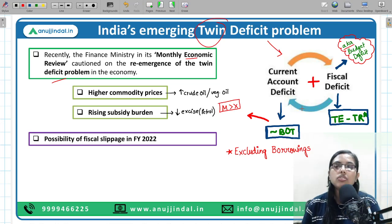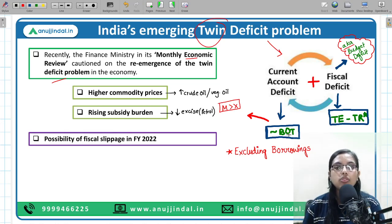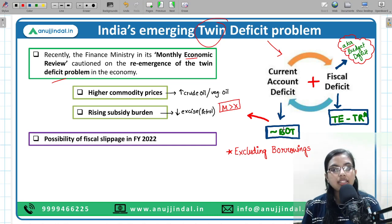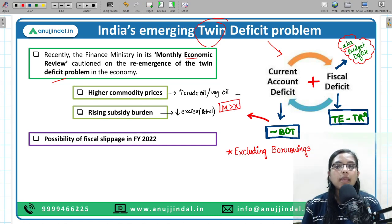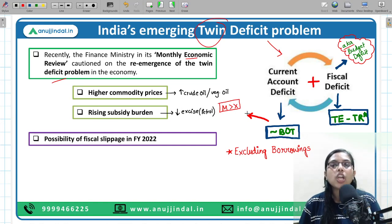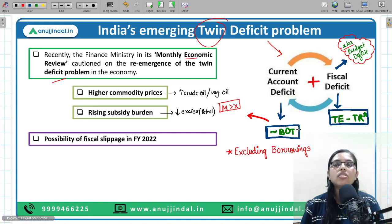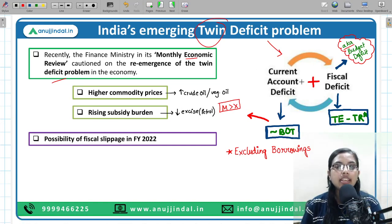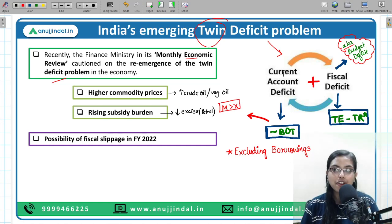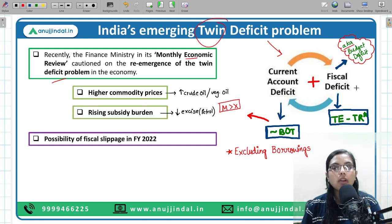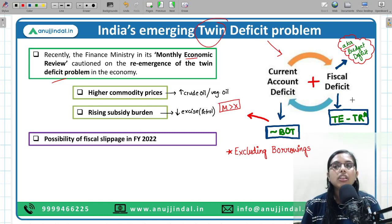The current account deficit is mainly on account of the balance of trade, whereby imports of goods are much higher than exports of goods, and this causes an increase in the current account deficit. The second component is fiscal deficit, which talks about the gap between the total expenditure done by the government in the economy and the total receipts it receives.